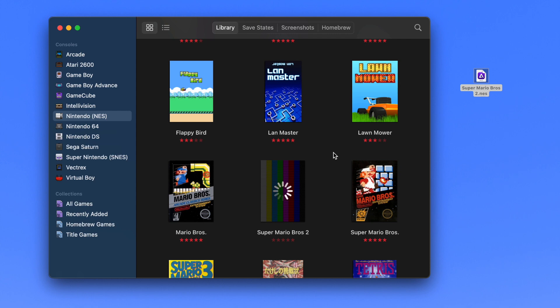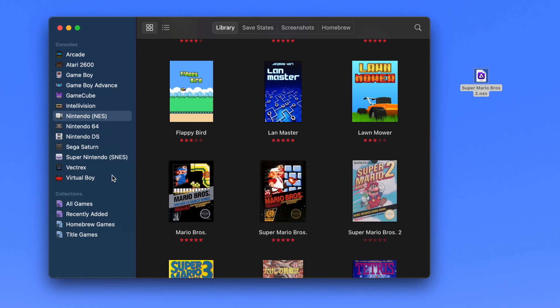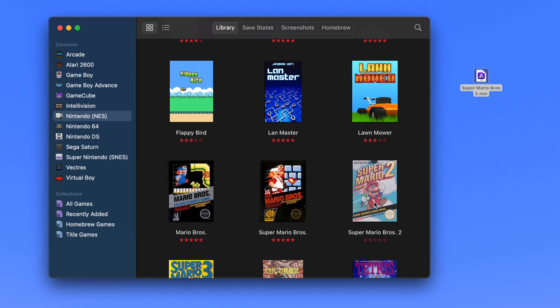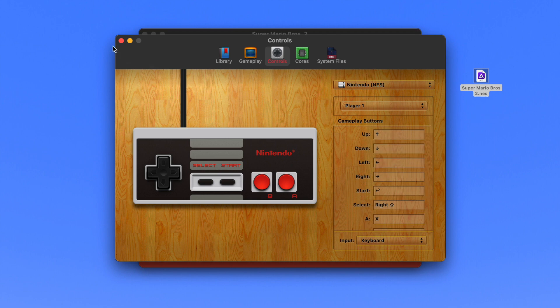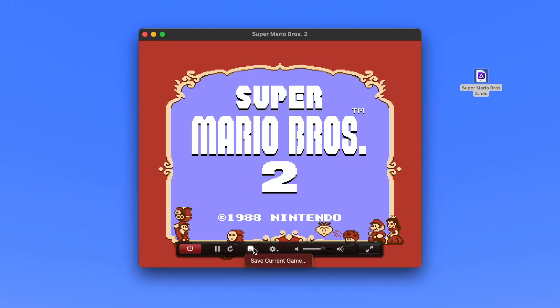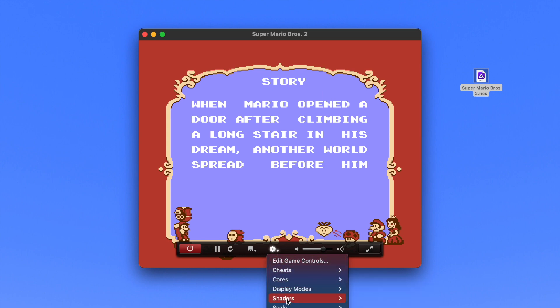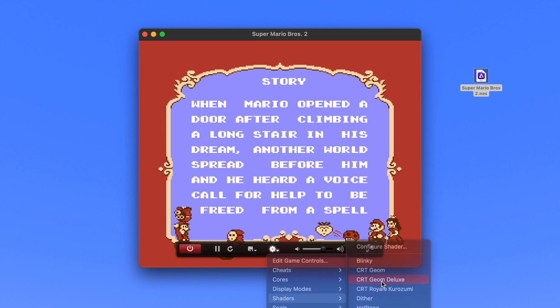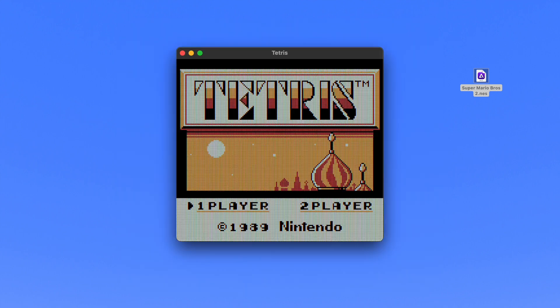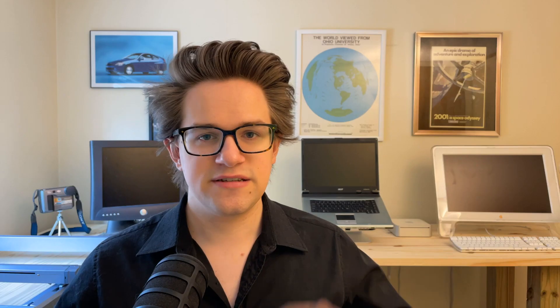Instead, you can just download ROM files online, or legally digitize game cartridges that you already own and have purchased in the past, and drag the ROM files in so it'll automatically sort them by console on the sidebar. You can create your own collections or smart collections to keep it all organized. Just double-click to run. You can customize the inputs on a keyboard or using a connected controller, create save states that you can save and resume at any point, and even use a shader to simulate the curve and blurring effect of a CRT television or the pixelated LCD of a Game Boy Color. Click here to download OpenEMU from the project website.